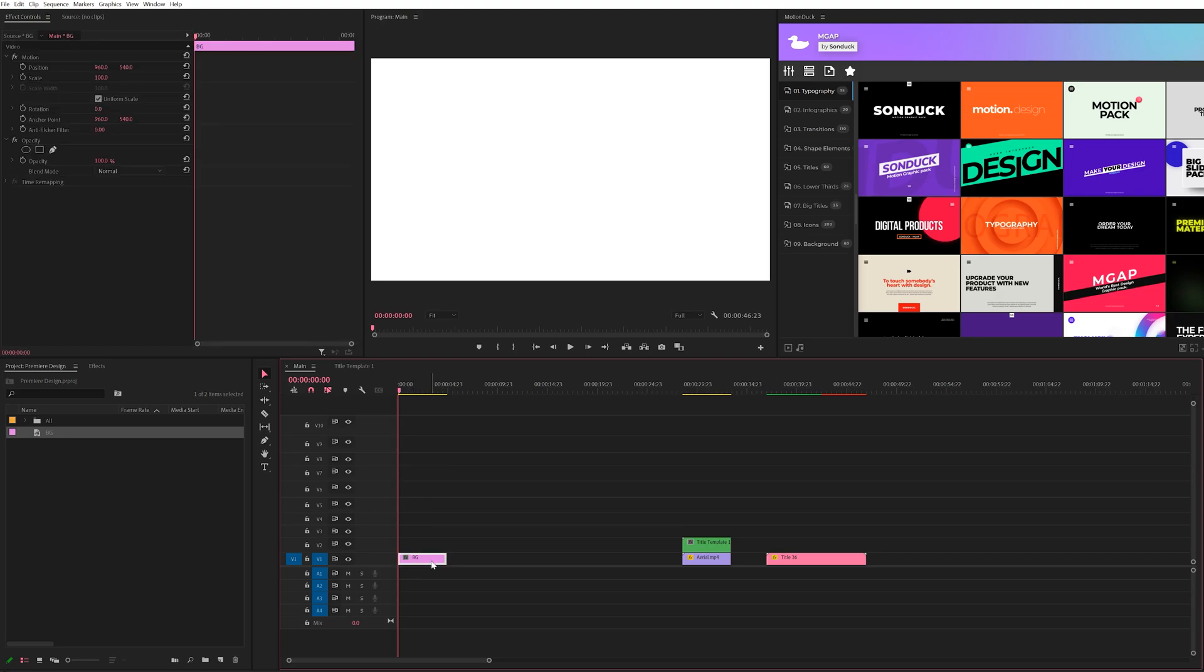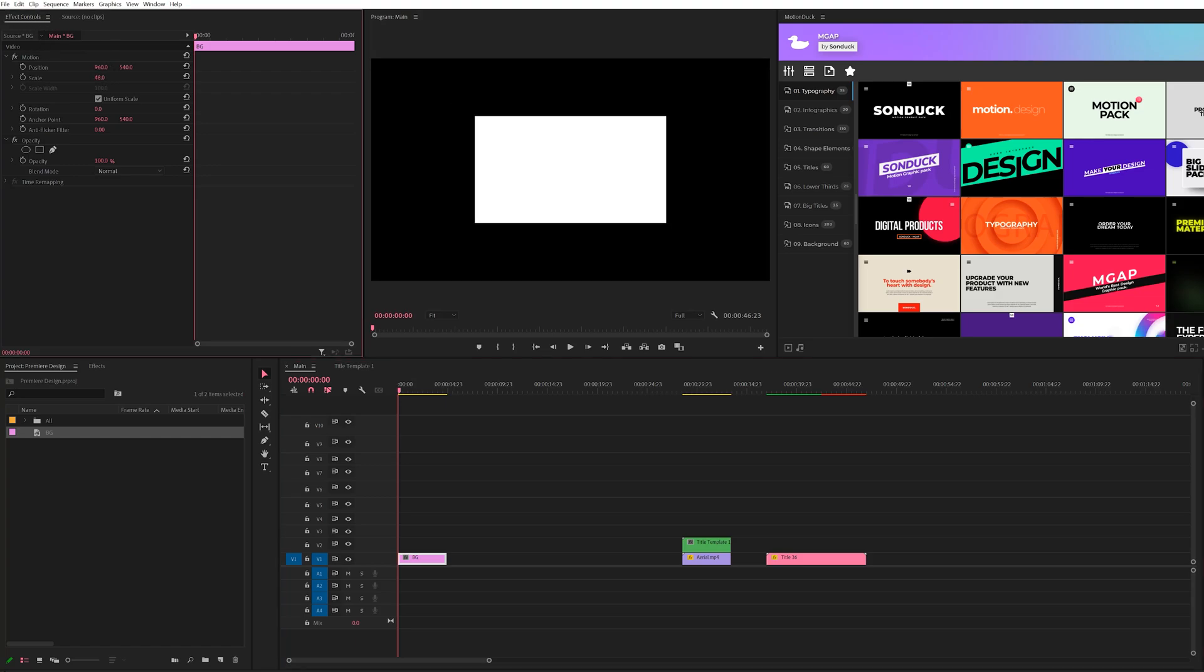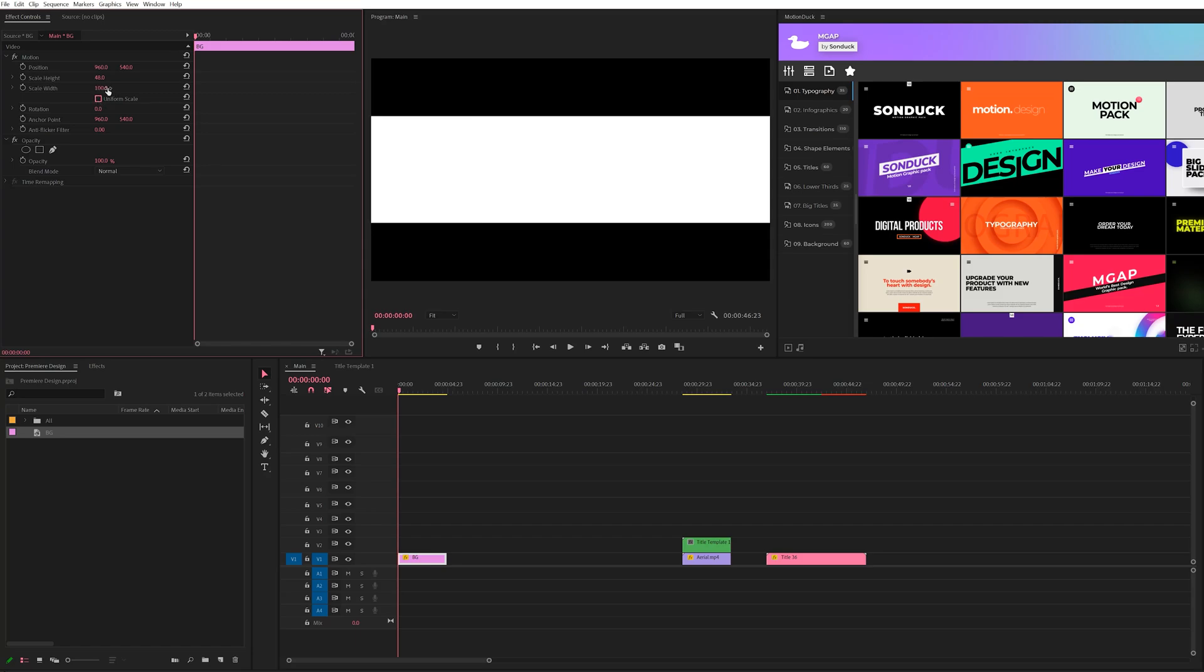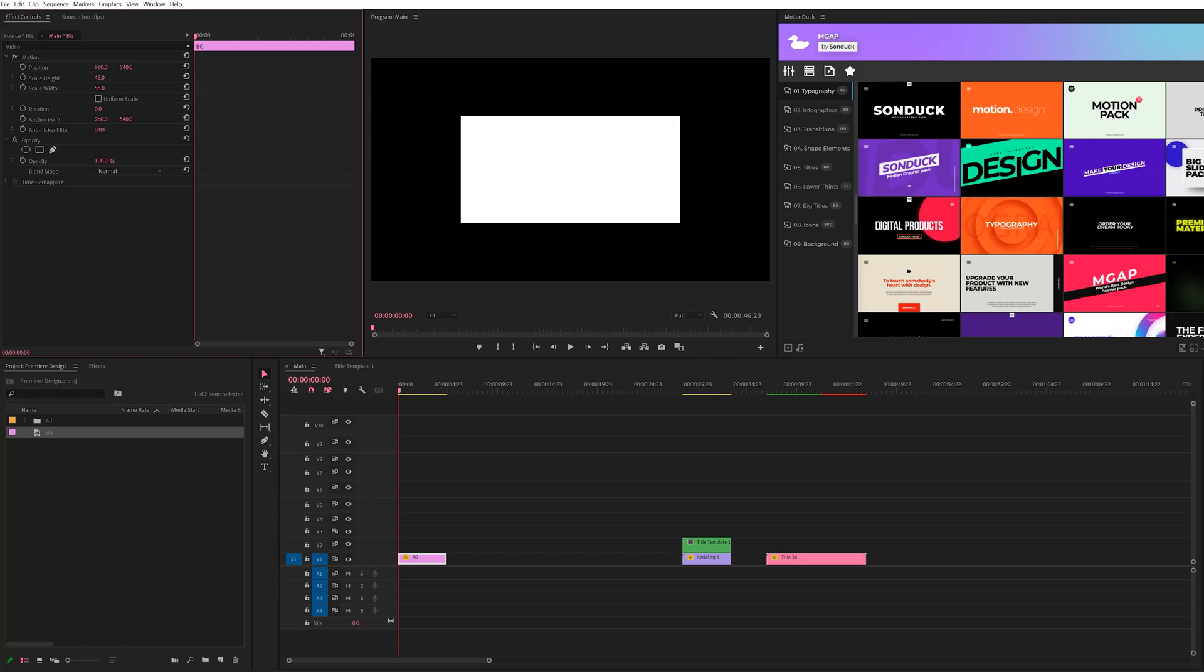and it's just going to simply be a full screen background. So what we want to do is click our layer here, go to our effect controls, and we can scale this down. And since I want to make this a little bit custom, I can uncheck uniform scale and I can adjust the height and the width independently from each other.